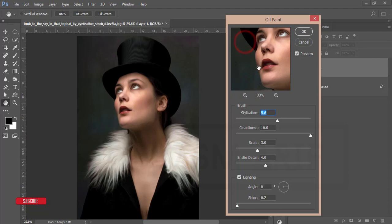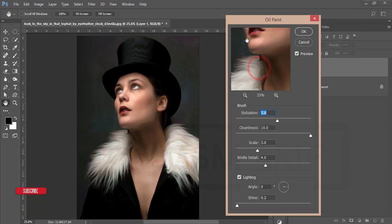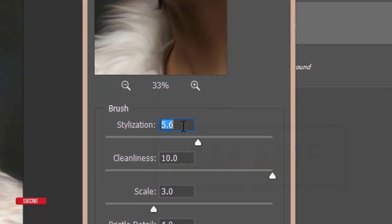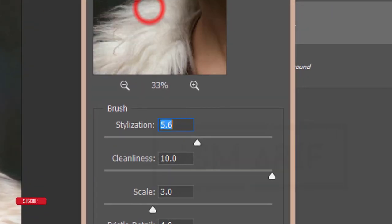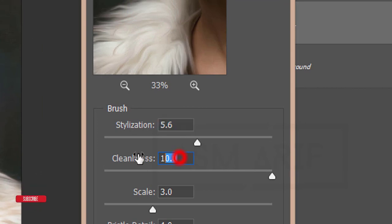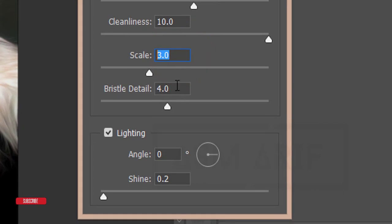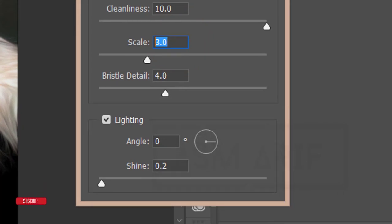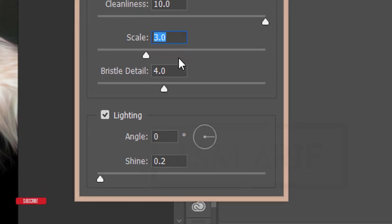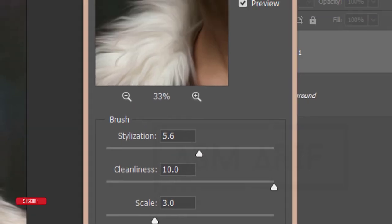I'm making zoom it out and a little bit zoom it in. The stylize, that is 5.6 and the cleanliness, that is 10. Scale 3 and all the settings like that. So angle will be 0 and shine 0.2 and hit OK.